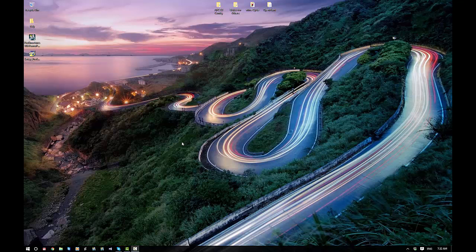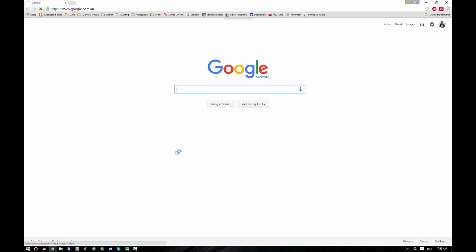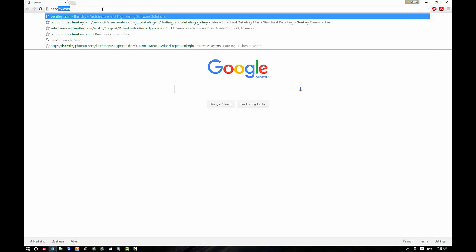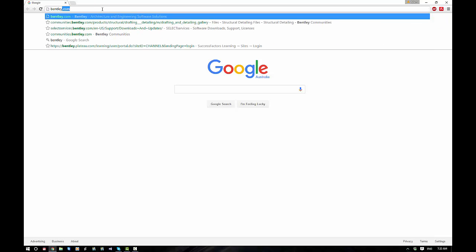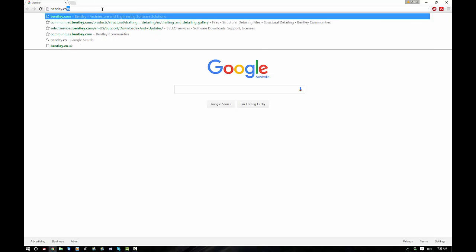We're going to kick off by downloading a copy of Power Pro Structures. So head to your internet browser and key in bentley.com which will take us to the Bentley website.